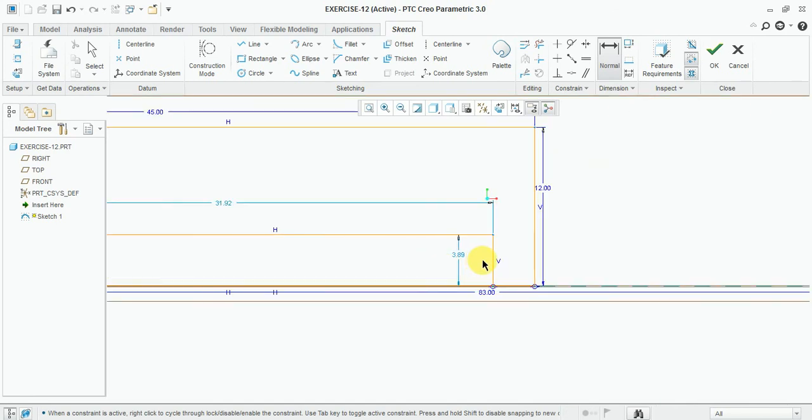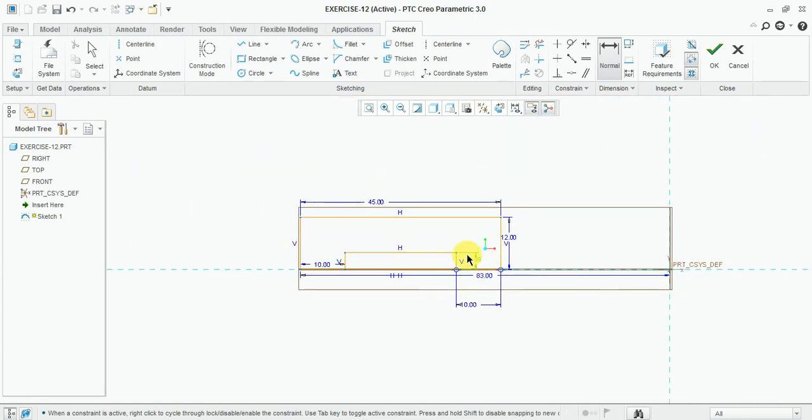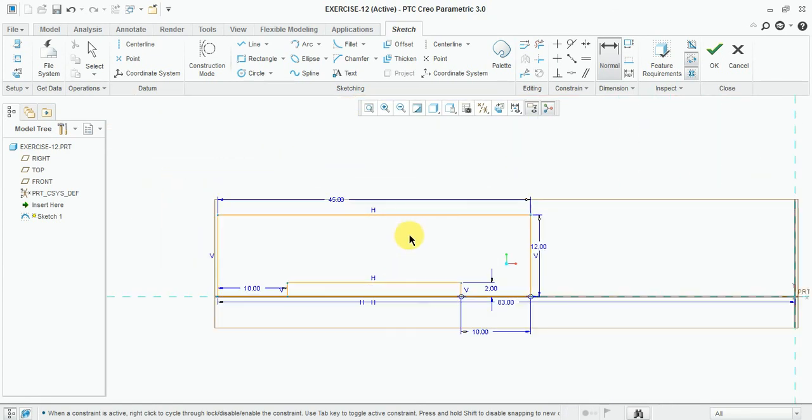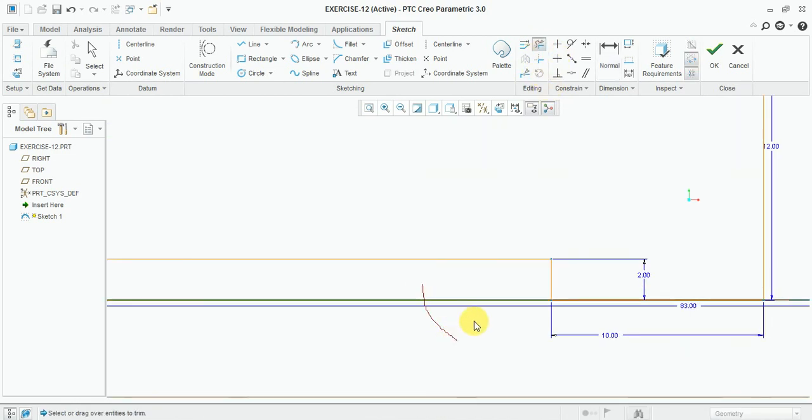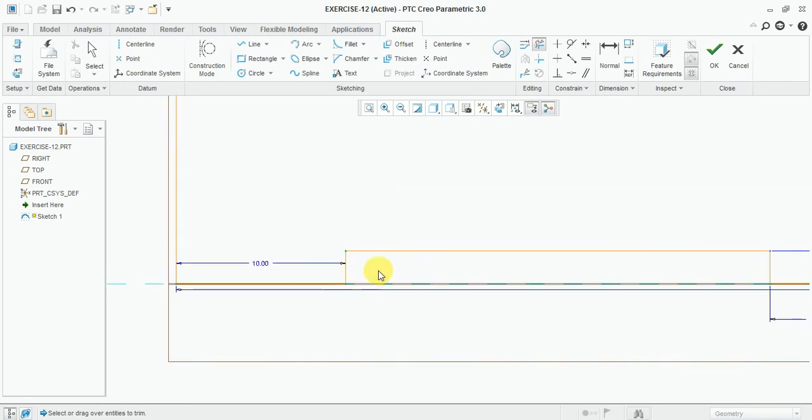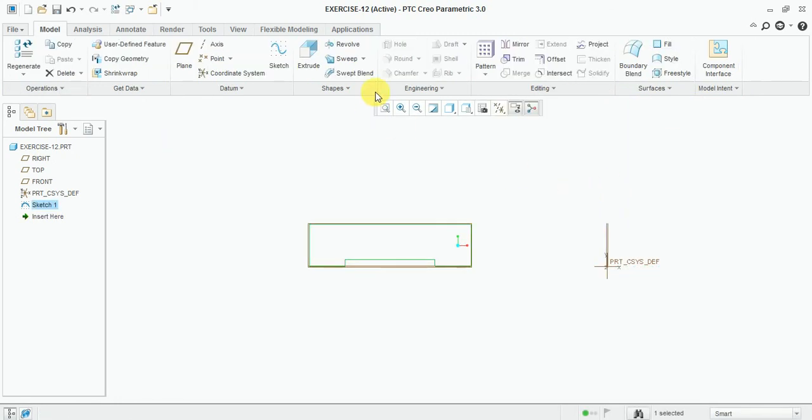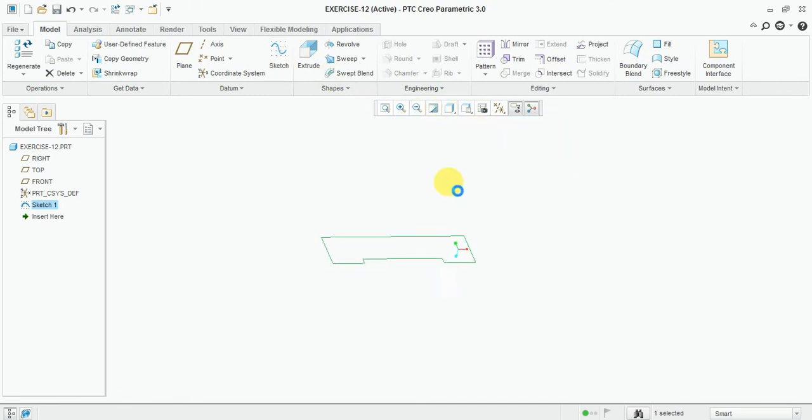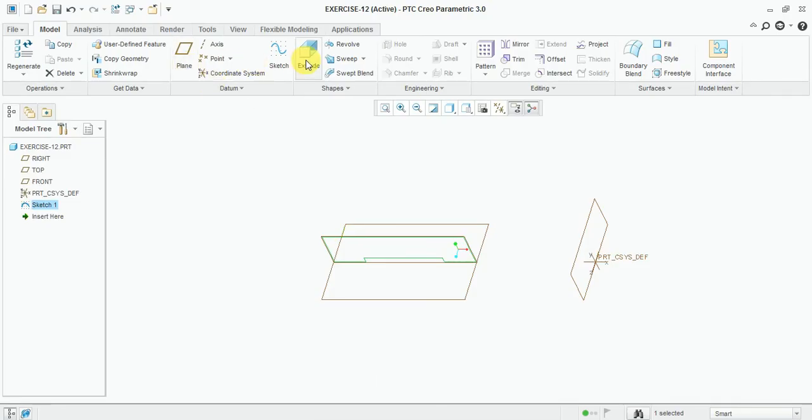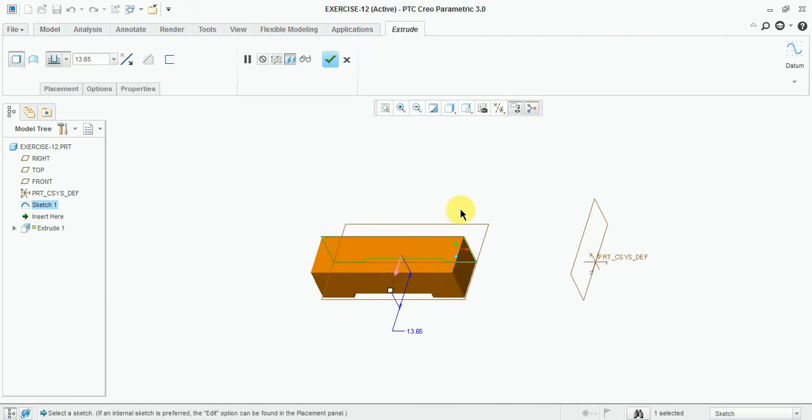This one is also 10 mm, and height 2 mm. Now trim the other line to make it closed. Finish the sketch.